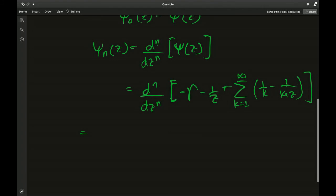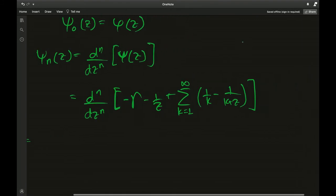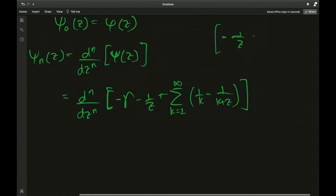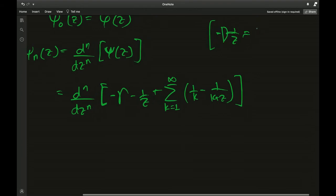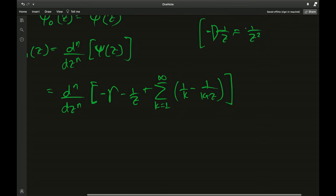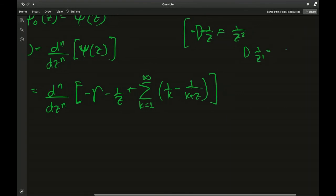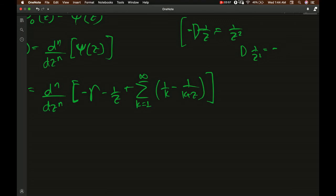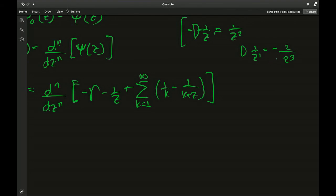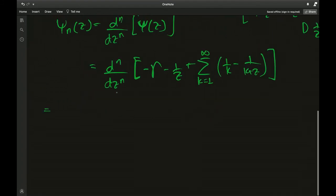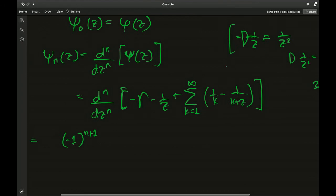The Euler-Mascheroni constant differentiates to zero, so that term vanishes. For the term negative 1/z, differentiating once gives 1/z², differentiating again gives negative 2/z³, and again gives 2·3/z⁴. Following this pattern using the power rule, the nth derivative of negative 1/z gives: (−1)^(n+1) · n! / z^(n+1).